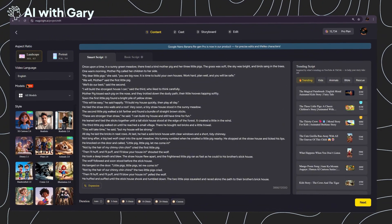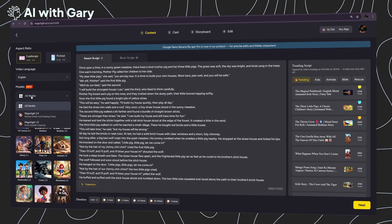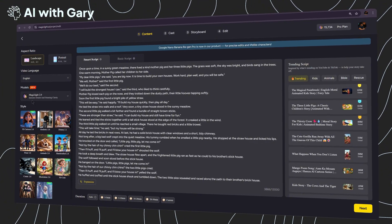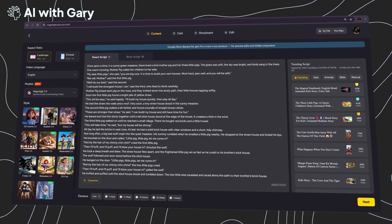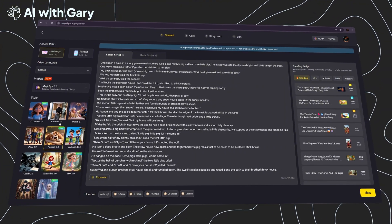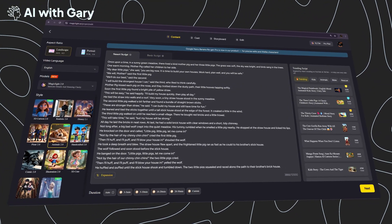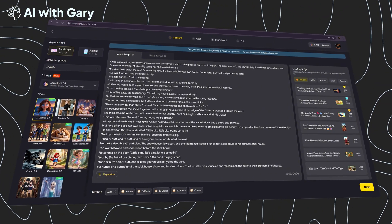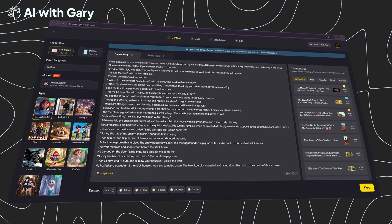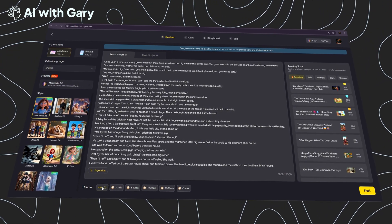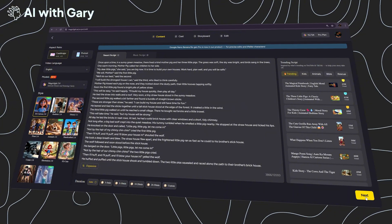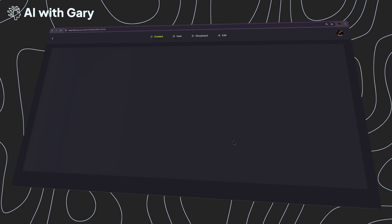For the language, I'll choose English. For the model, you can choose between MagicLight 2.0 and 1.0 — let's go with 2.0. Since my content features animals, I'm going to select the animals 2.0 model. Feel free to experiment with any model that suits your content. For the duration, I'm going to select auto, which means the total video length will be determined by my full script. Then click next to proceed to the next screen.